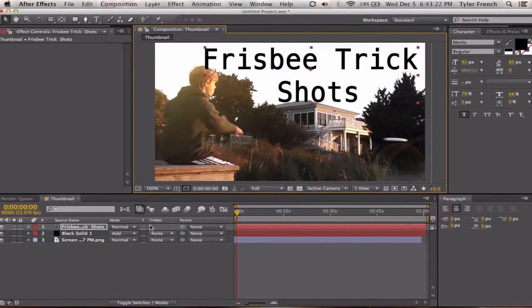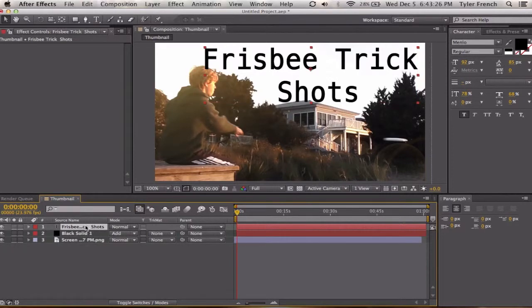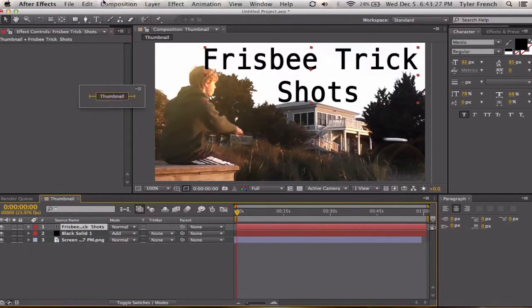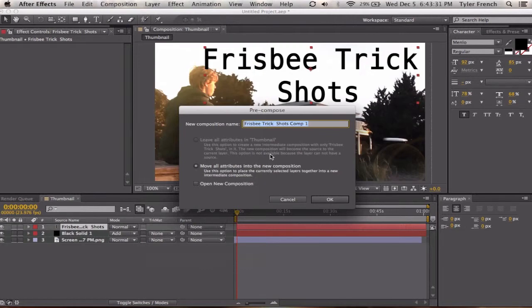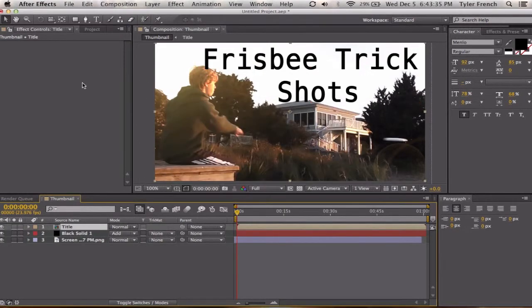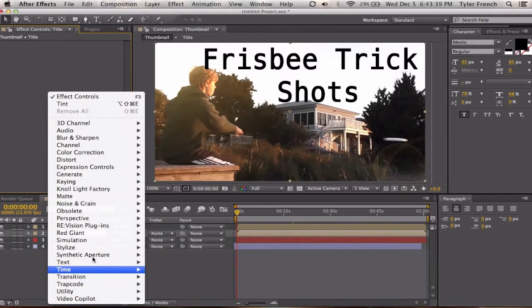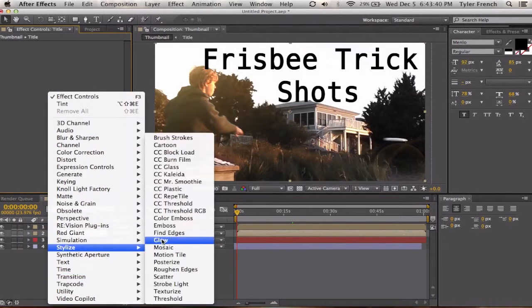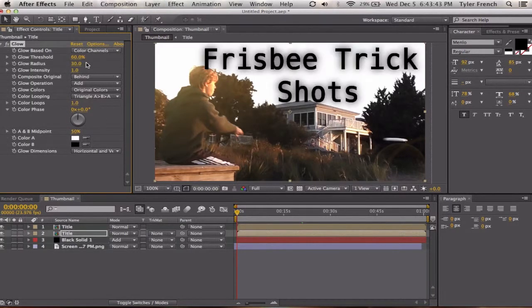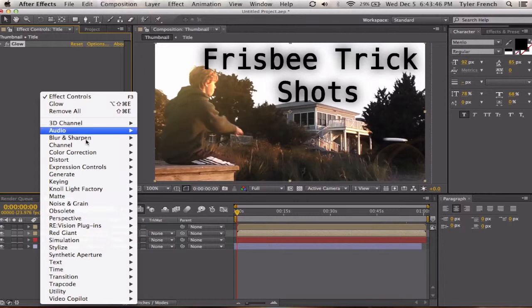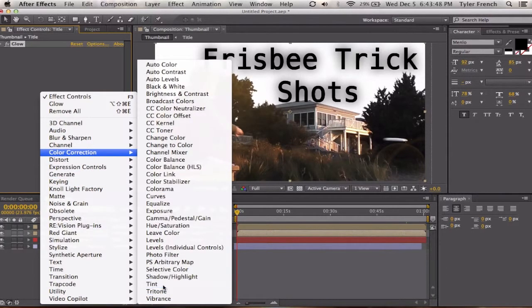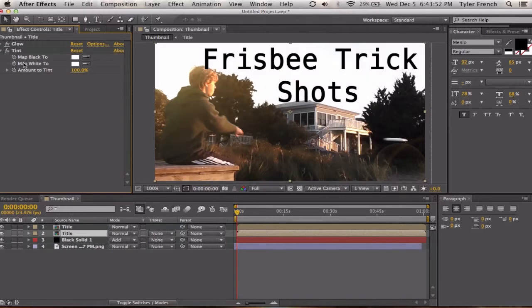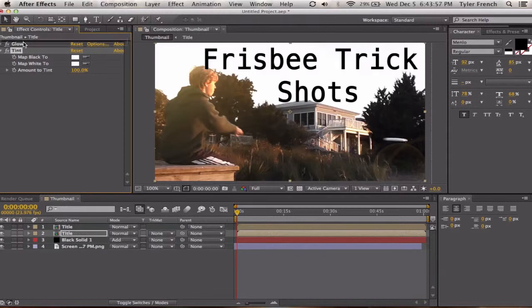So, you're going to want to duplicate it. Actually, never mind. Command Shift C or layer pre-compose. So you can edit it. Title. And then you're going to duplicate it. And then with the bottom one, you're going to add a stylized glow. And you're going to turn that up. And then on top of that, you're going to add color correction tint. And you're going to change this to white. So both of them are white.